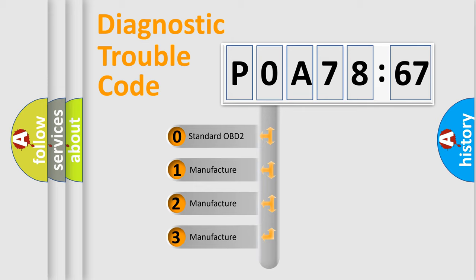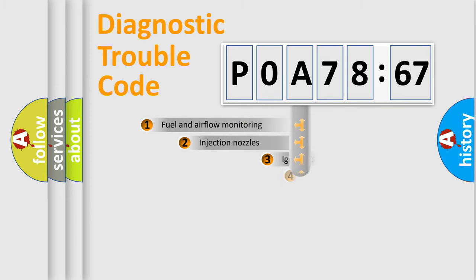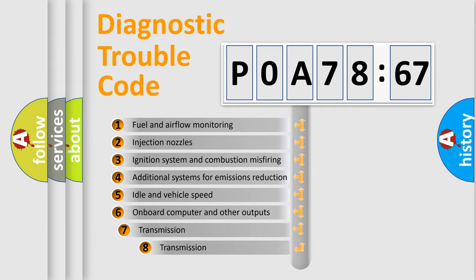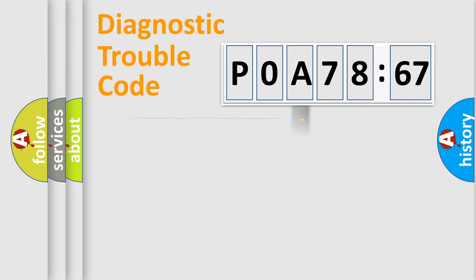If the second character is expressed as zero, it is a standardized error. In the case of numbers 1, 2, or 3, it is a more precise expression of the car-specific error. The third character specifies a subset of errors. The distribution shown is valid only for the standardized DTC code.